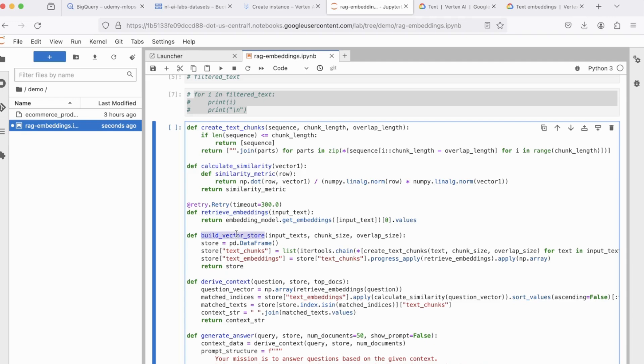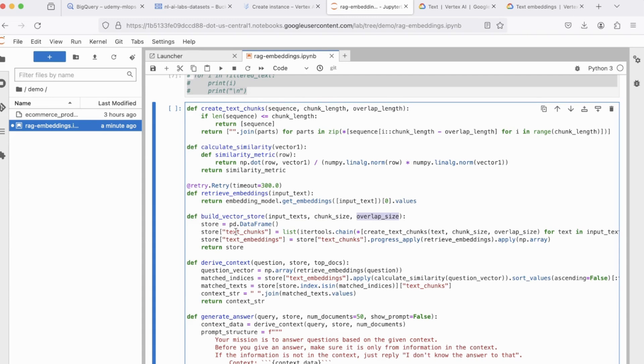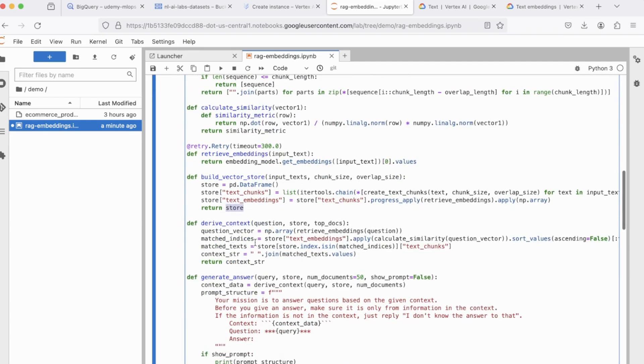Next, we have a build vector store function, which accepts three arguments in the input text, the chunk size, and the overlap size. Now, this pandas data frame will have two columns, text chunks, which is the actual text from your doc file, and then the respective embeddings for that specific chunk. And it returns the pandas data frame.